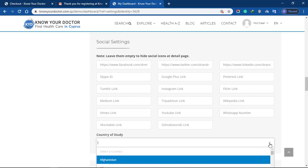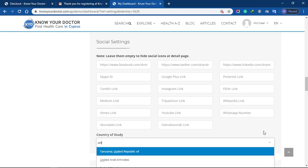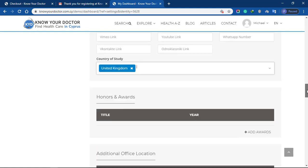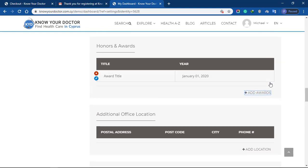Enter country of study from this list so patients can select health professionals by country of study. Now add honors and awards.